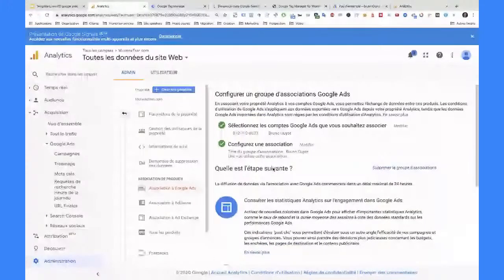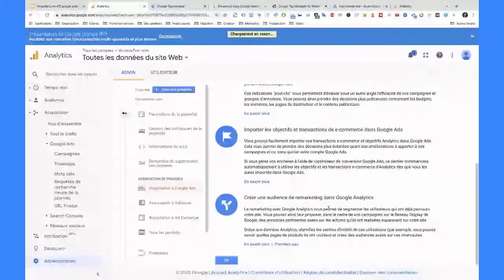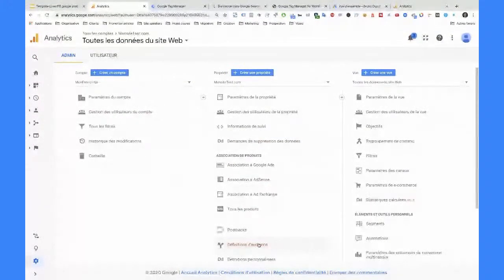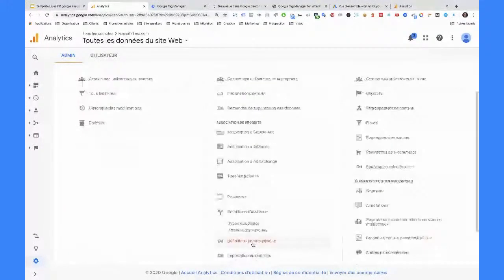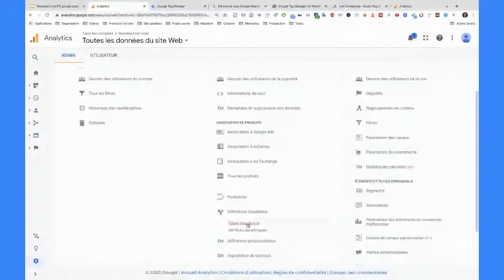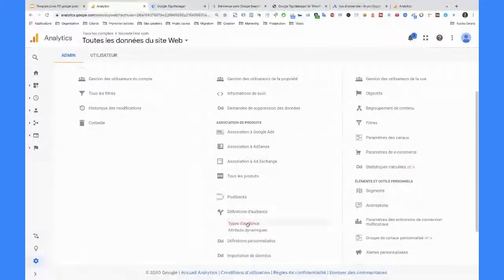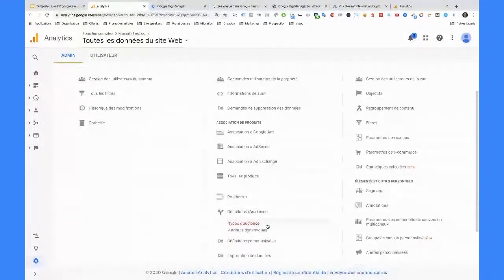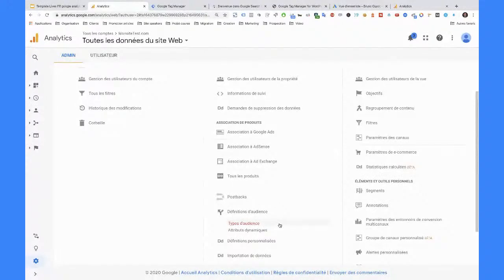On a fait l'association des comptes. Maintenant, puisqu'on a fait l'association des comptes, on va pouvoir aller créer des audiences. Typiquement, si vous faites Google Ads, le remarketing, c'est un type de campagne où vous ne pouvez pas passer à côté. Ça vous permet de retoucher les personnes plusieurs fois alors qu'elles ont fait une visite sur votre site et qu'elles n'ont pas rempli l'objectif que vous vous étiez fixé. Par exemple, elles ne vous ont pas contacté pour avoir une offre ou si vous êtes e-commerce, elles n'ont pas commandé. Vous pouvez cibler des personnes qui sont venues mais qui n'ont pas commandé ou qui ne vous ont pas contacté. Ce sont des campagnes qui marchent très fort.